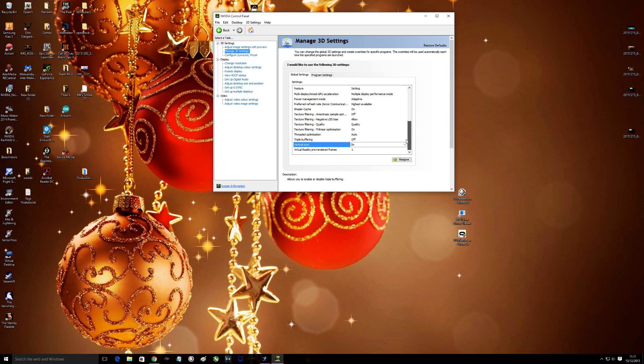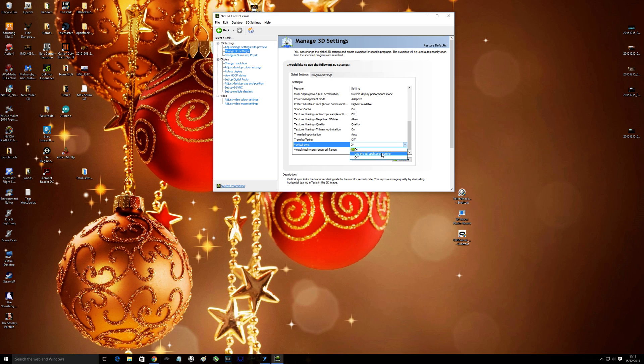And the last one, which seems to be the confusion, is vertical sync. You can put it to on or put it to off. If you want your frames capped so you're always running G-Sync, put it on.